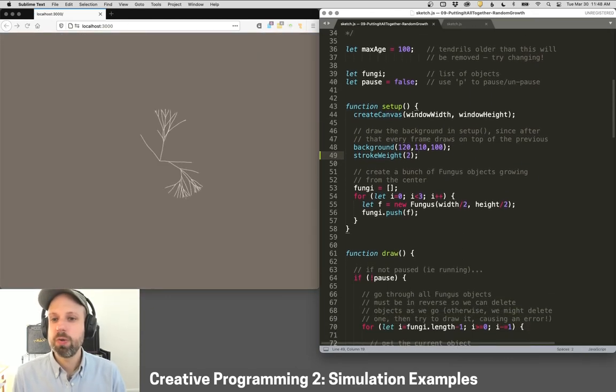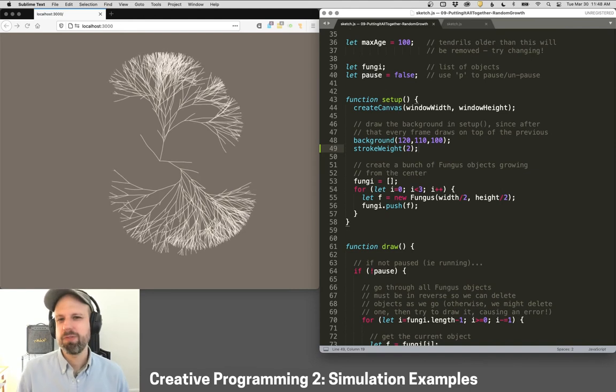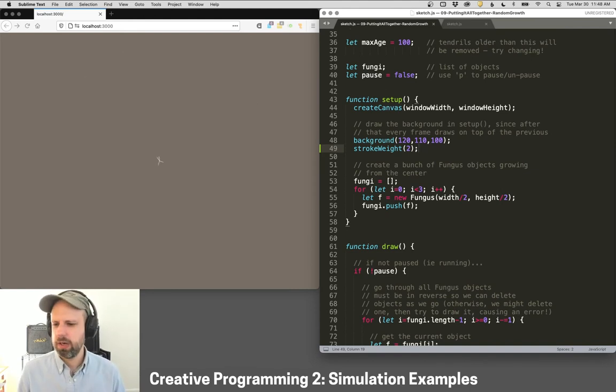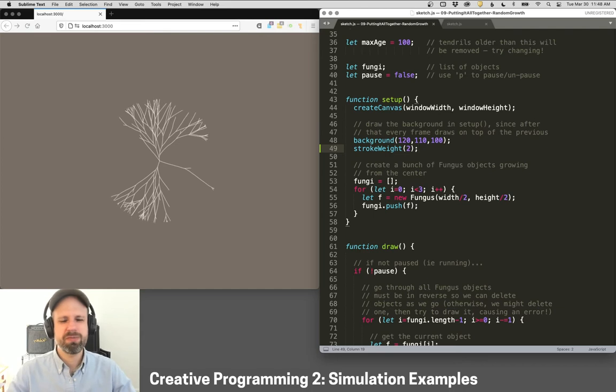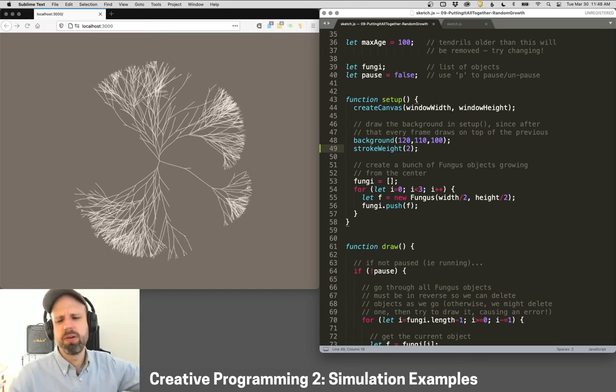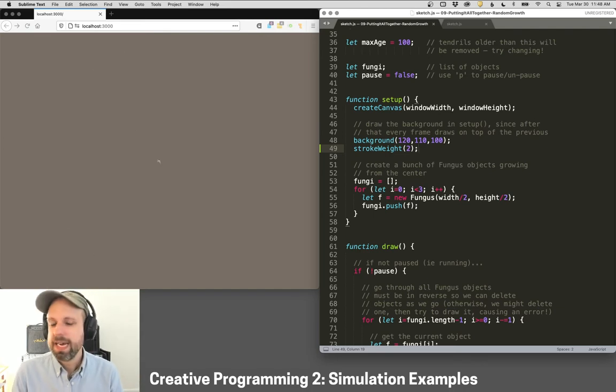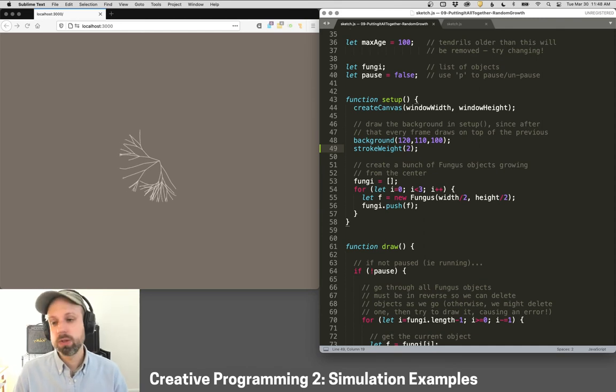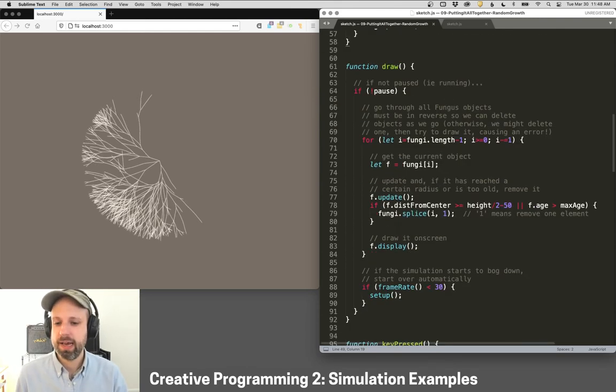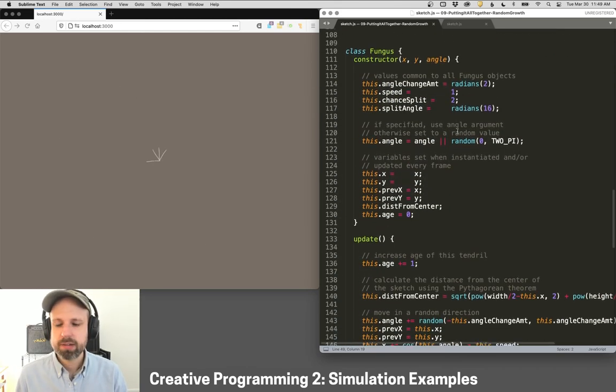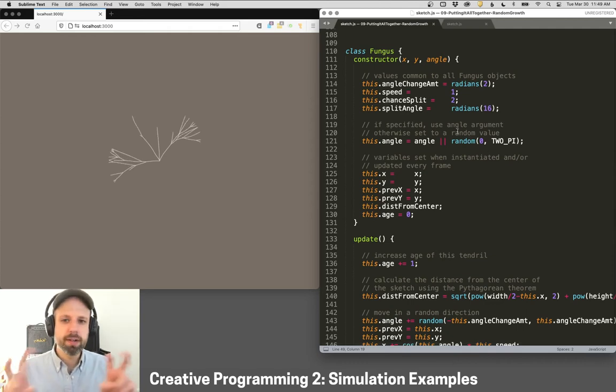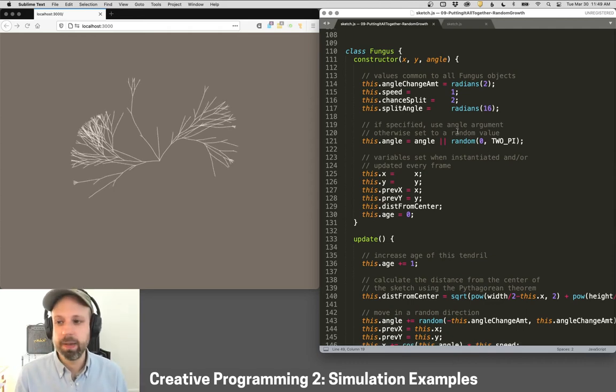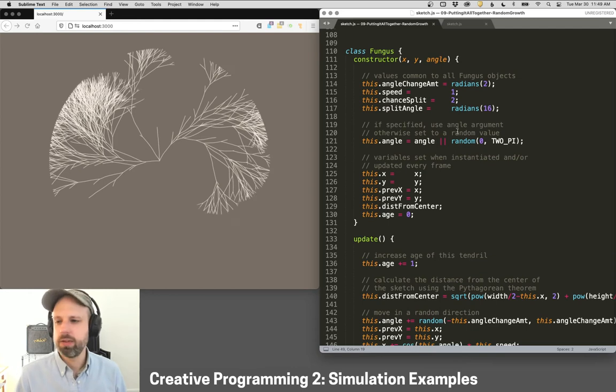So this is this thing loosely inspired by fungal growth and especially like those fungi that kind of grow across the floor of the forest. And this works very similarly to the previous example. I've got a class called fungus, but in this case, each fungus is really just a line segment that then connects to a bunch of others.